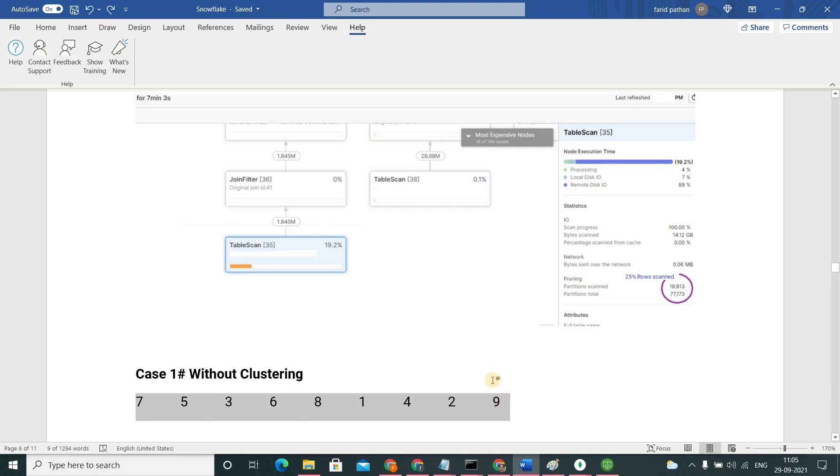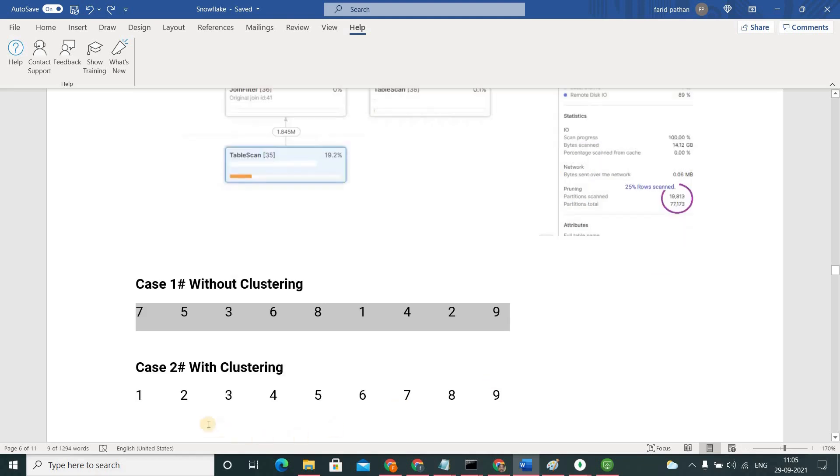Suppose in this case, here all the numbers from 1 to 9 are sorted in order. So if I am asking you where is 3, you just straight go here and you will find the number 3.